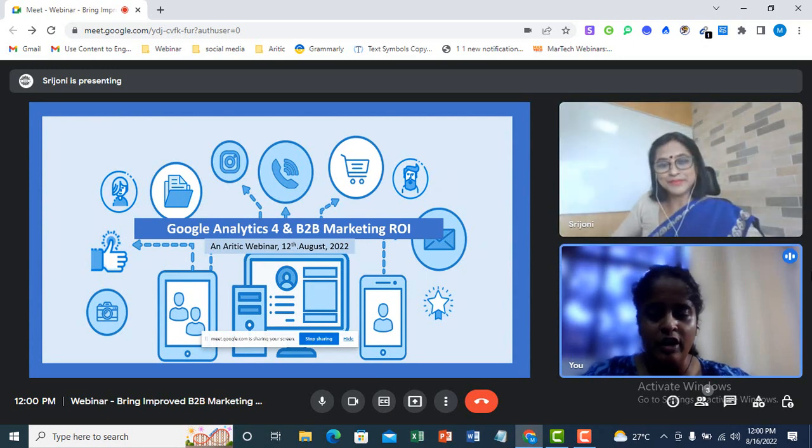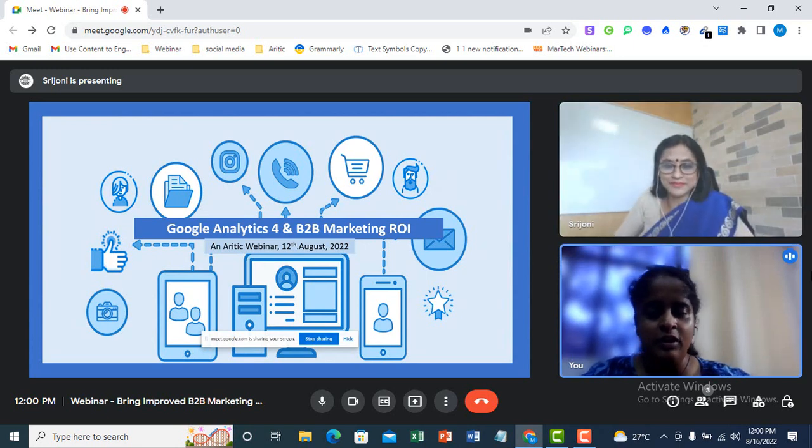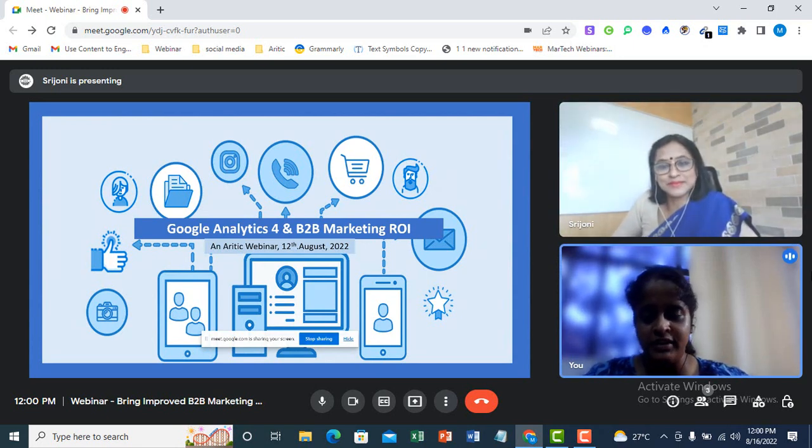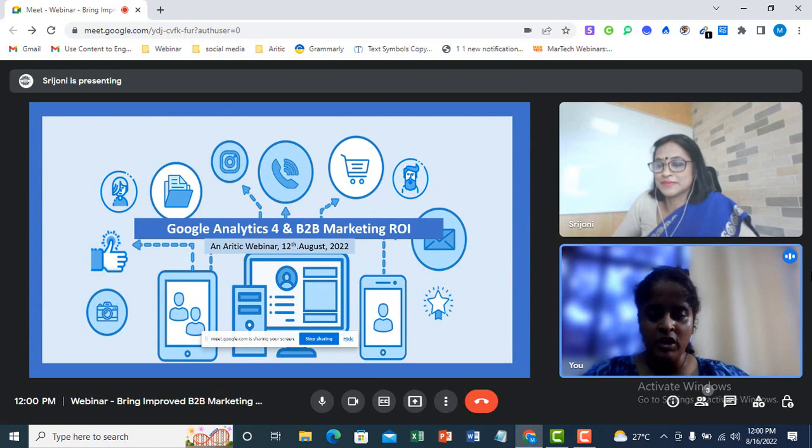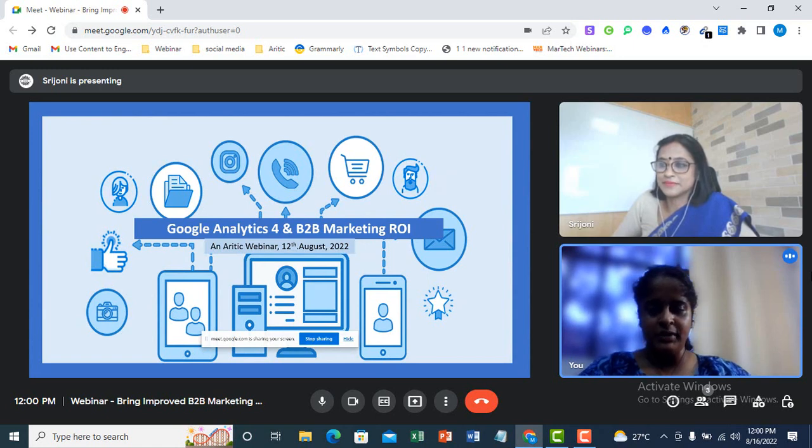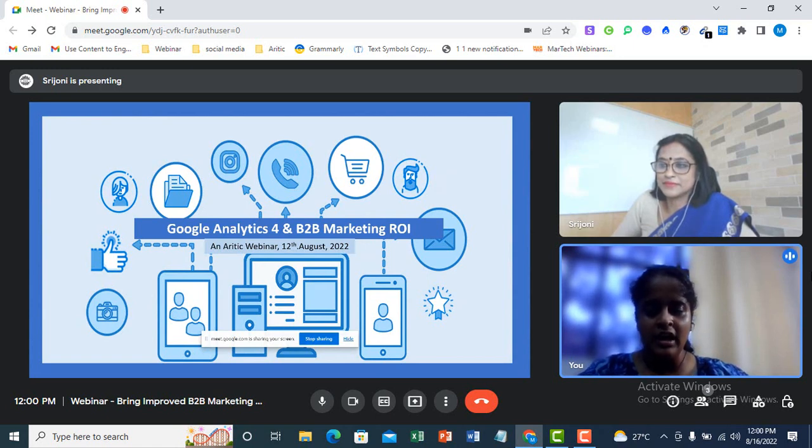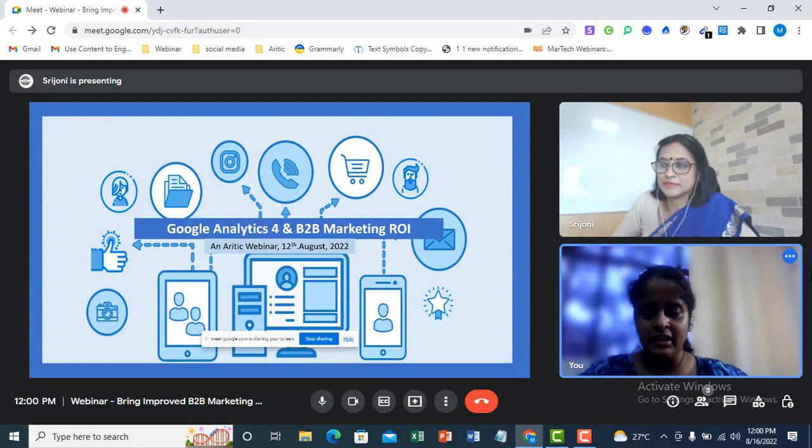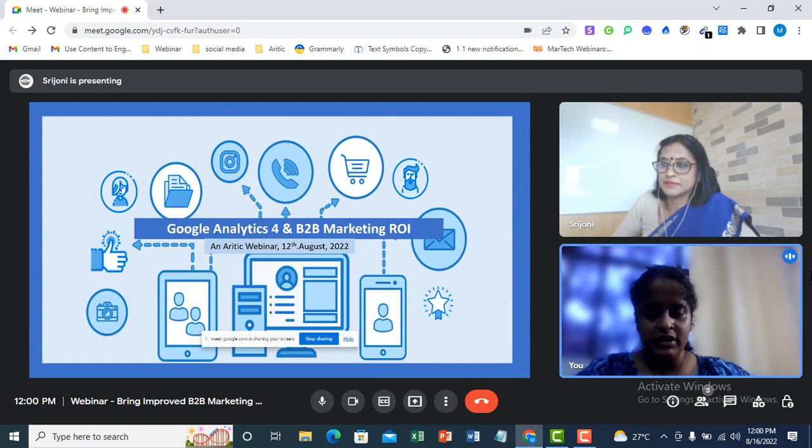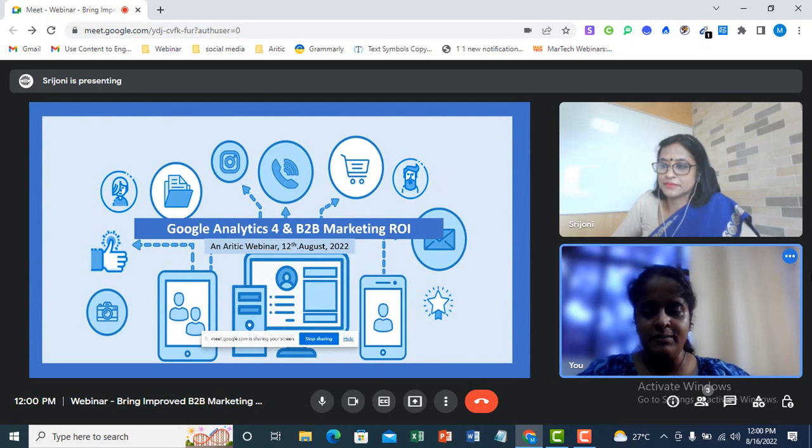Hi folks, good morning everyone. I hope everyone is fit and fine. A small introduction about me. My name is Megha Mala and I work in the marketing team at Aretik. I will be the host of this webinar.